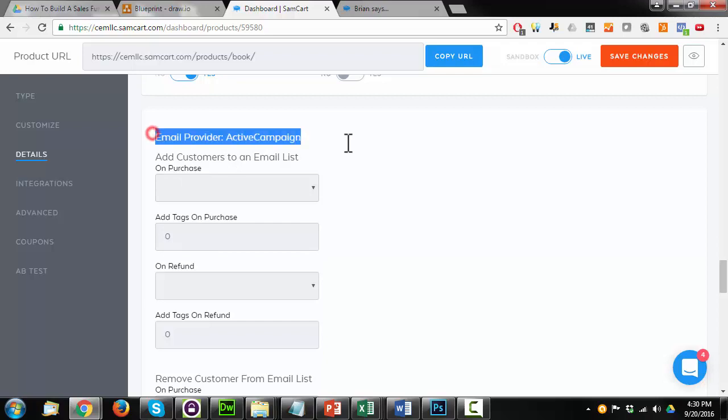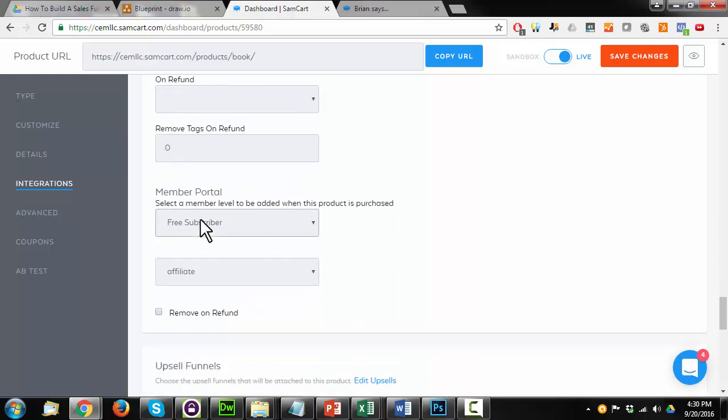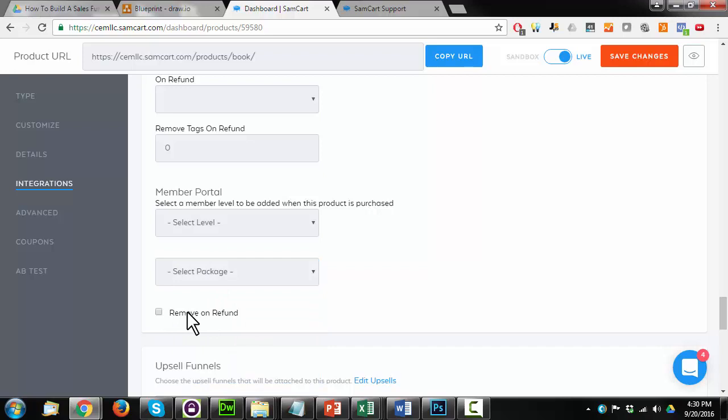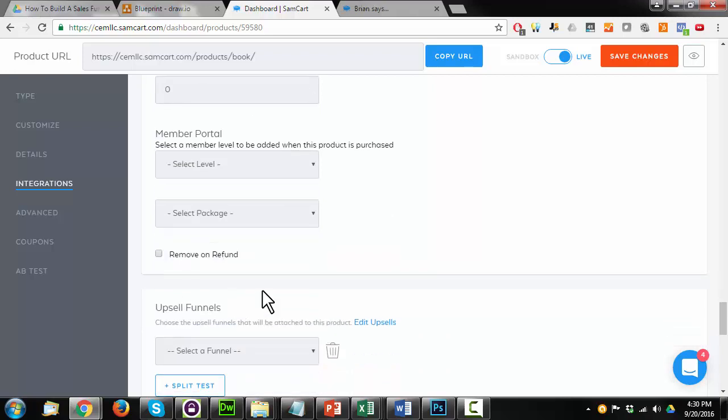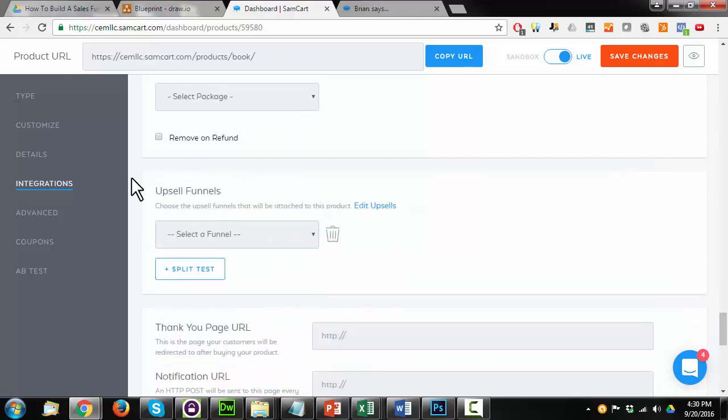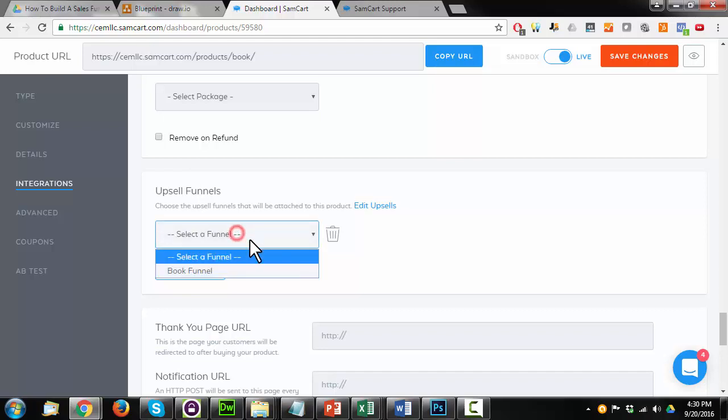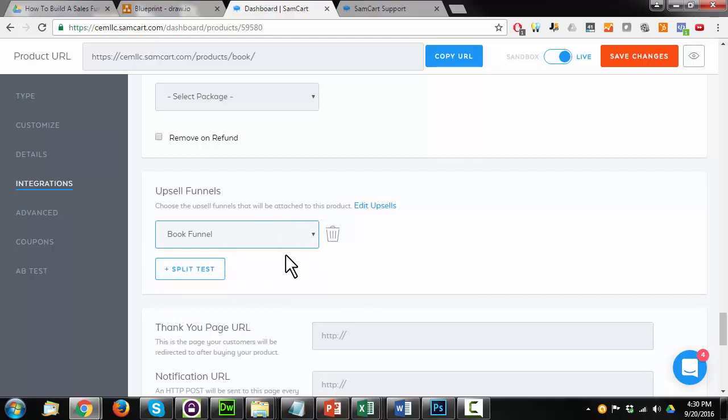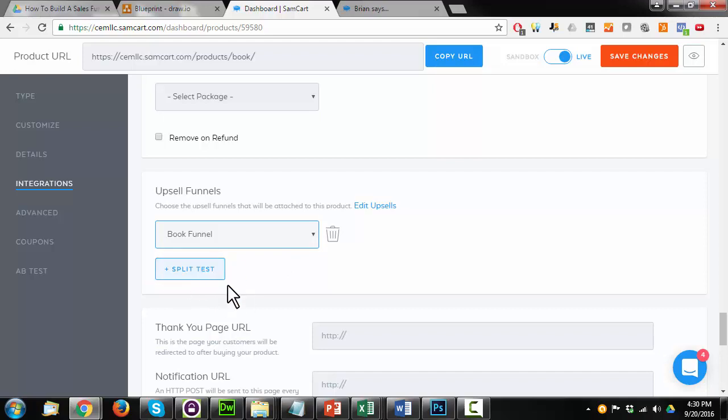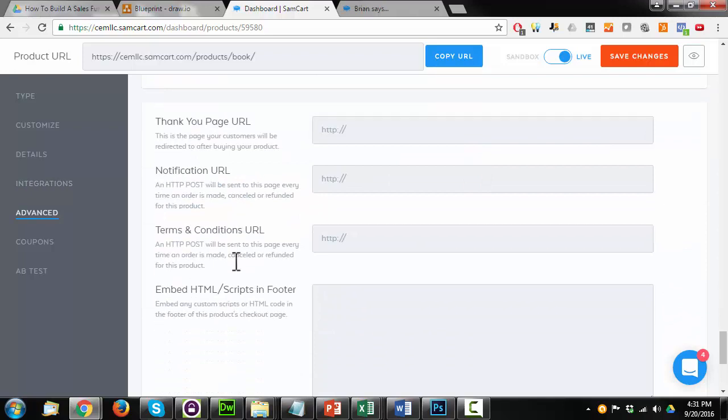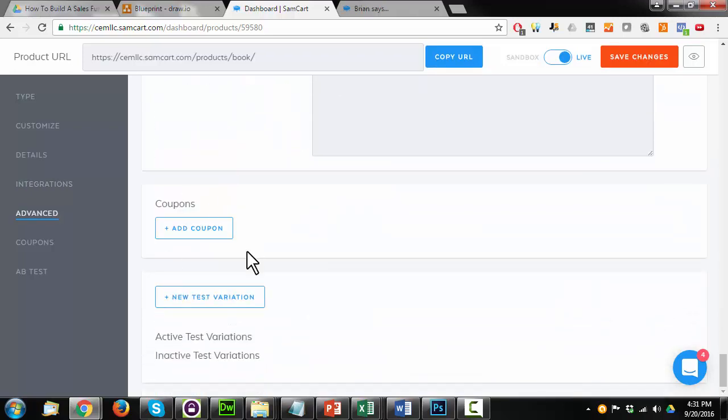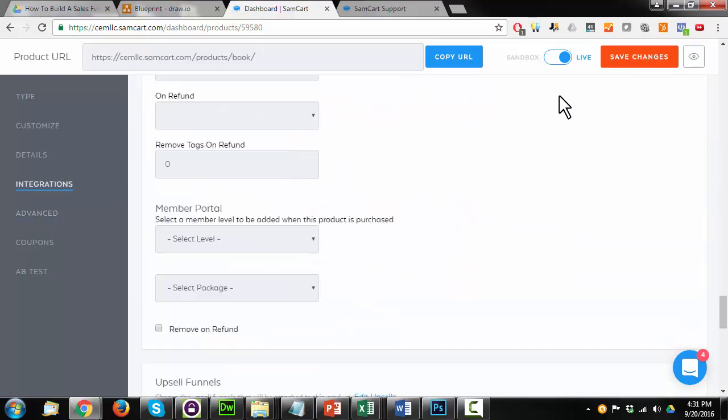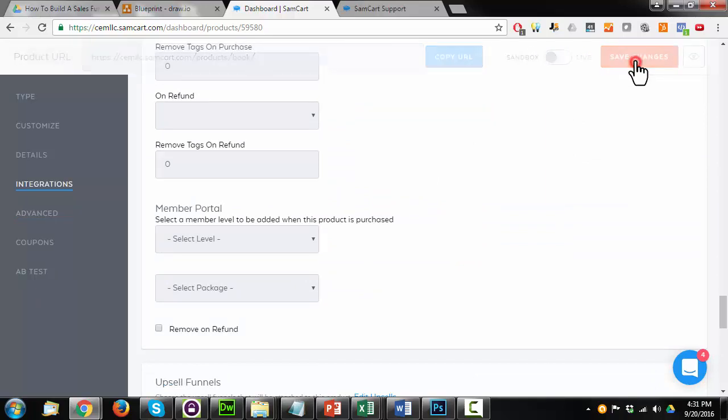Here's where I could sync up my email autoresponder tool. In this case, ActiveCampaign. If I'm running a membership portal, I could sync that up in this location as well. And there's also the option to remove on refunds. So pretty nifty stuff. But this is what I'm really looking for is the upsell funnel. And I want to select my book funnel here. And as you can see, there's also the option to split test upsell funnels. So maybe I want to try different price points, different videos, different offers. I can do all that by creating another funnel and then just running a split test here. And I could see which funnel performs better. But really, this is all I'm going to do on the page currently. I want to go ahead and switch it to sandbox mode real quick so I can test my funnel out and then save changes.